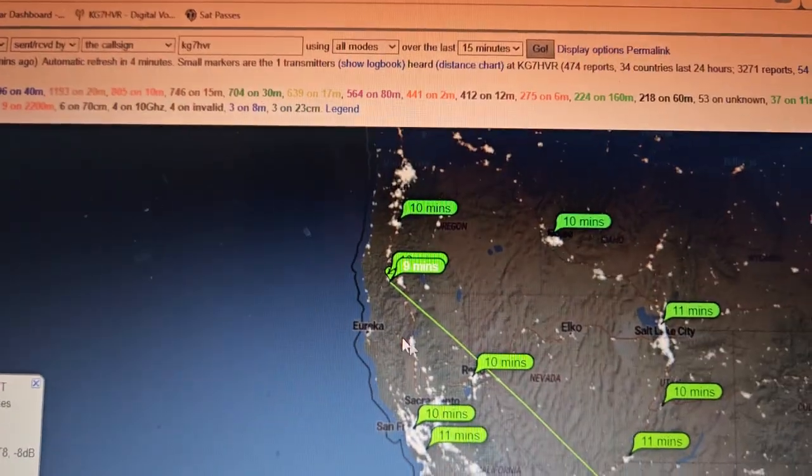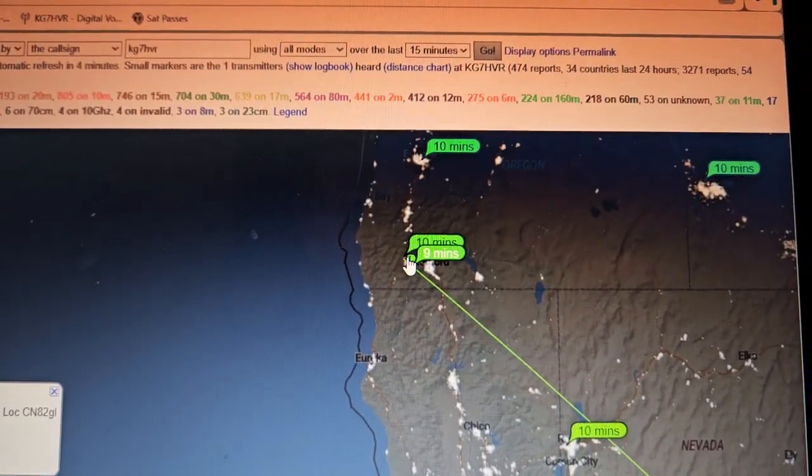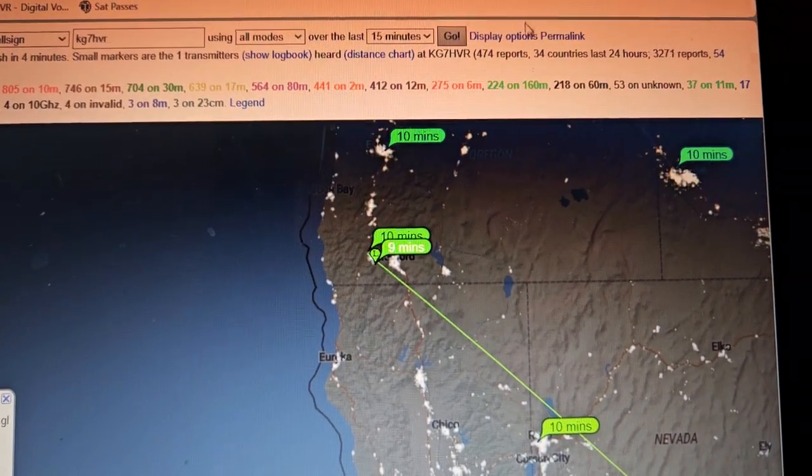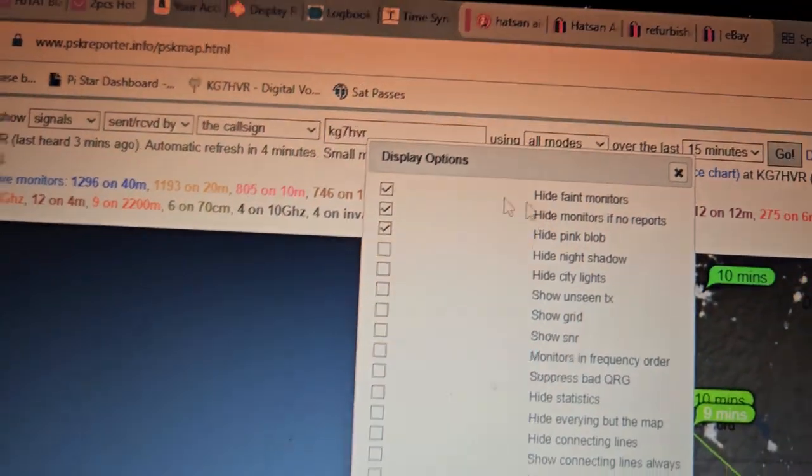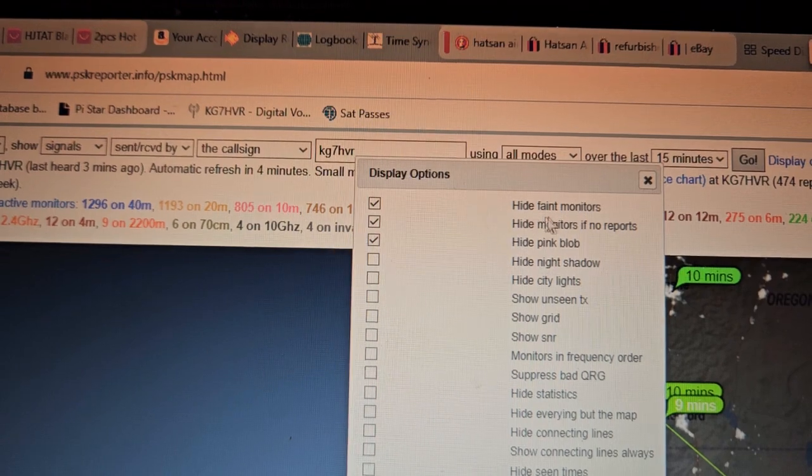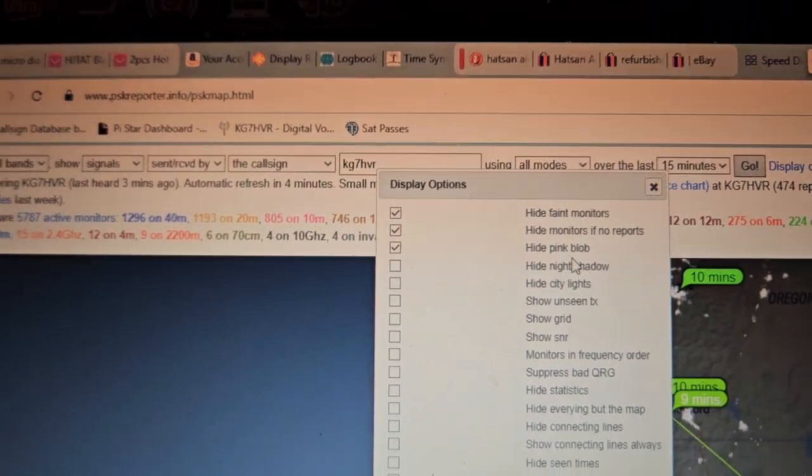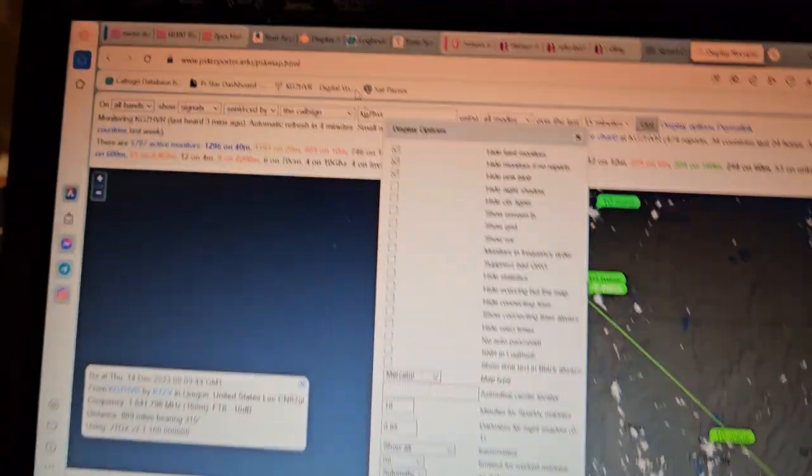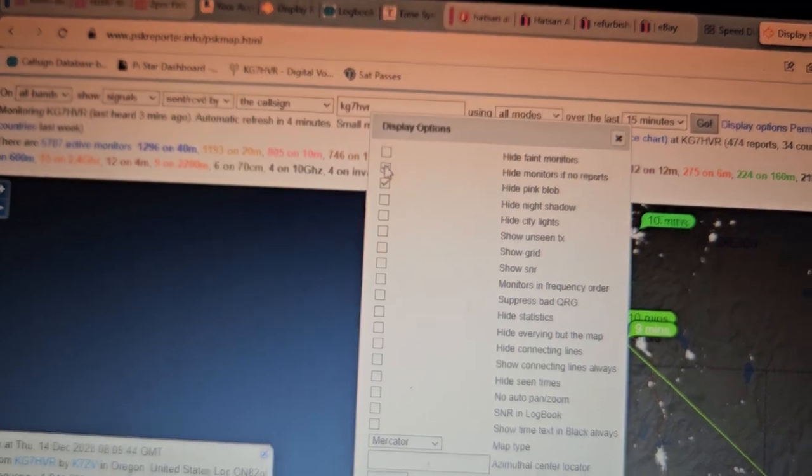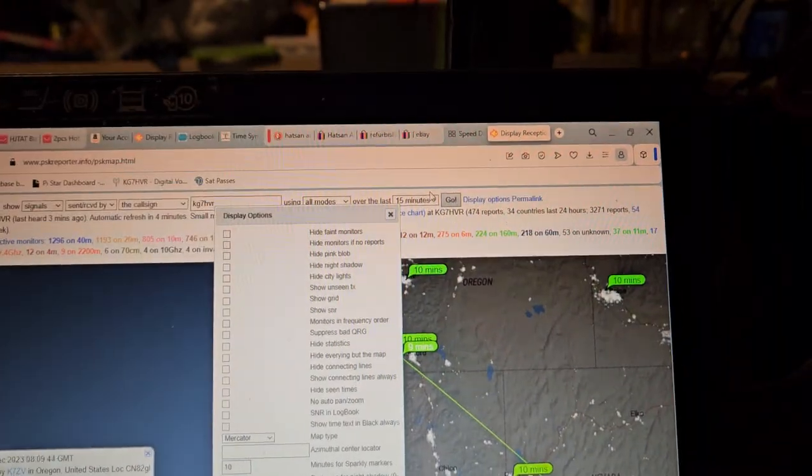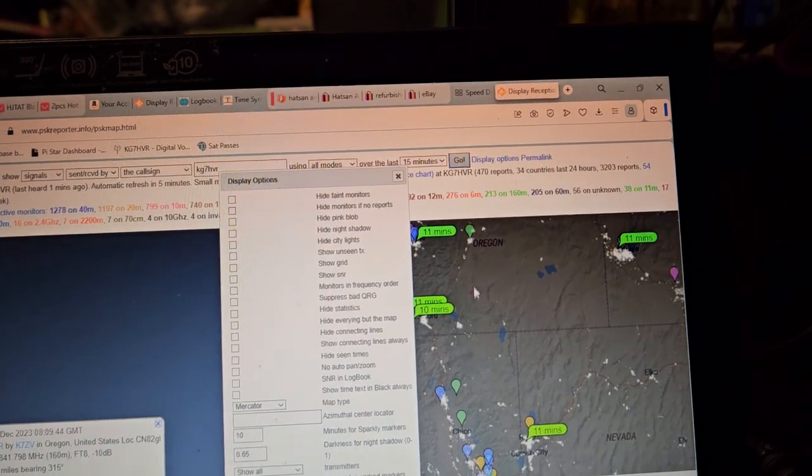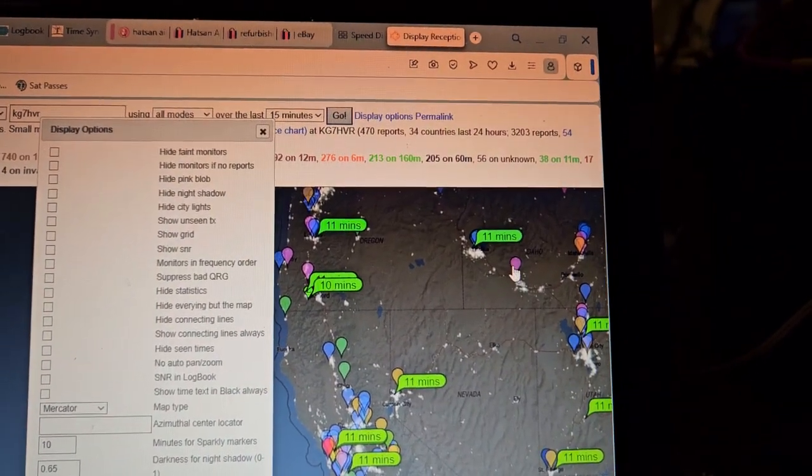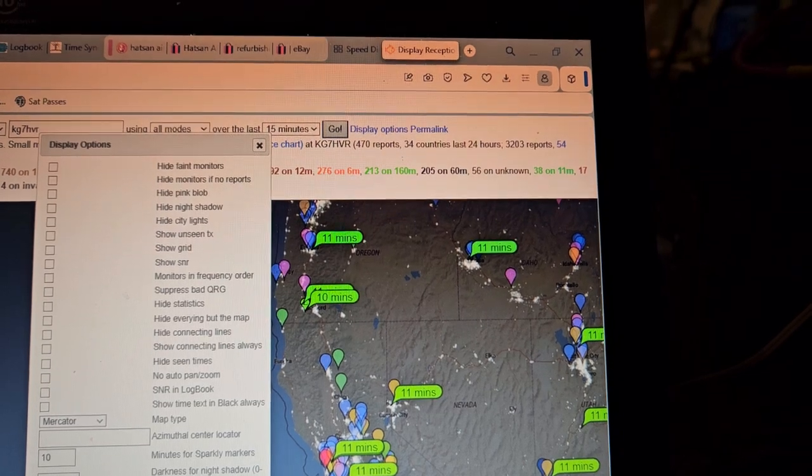We also will get these other little things on the map, like these L-shaped things. So there's also display options here. I have clicked Hide Faint Monitors, Hide Monitors, Hide the Pink Blob. There's a couple of things in here you might not want on here. But let's just uncheck those. I'll show you what it looks like with them unchecked. So now we're gonna have all these monitors. These are actual monitors.